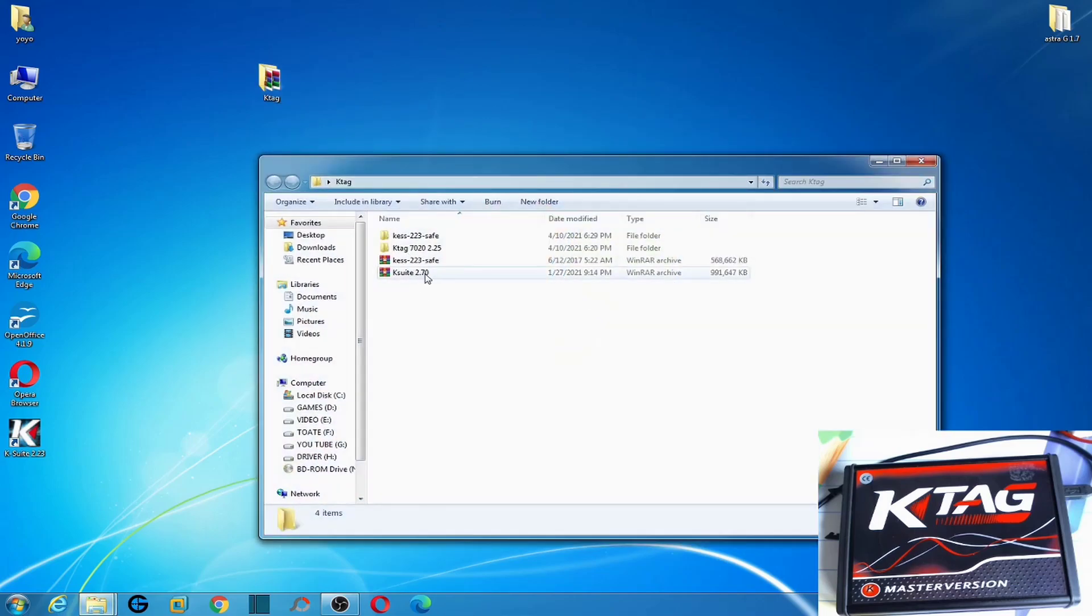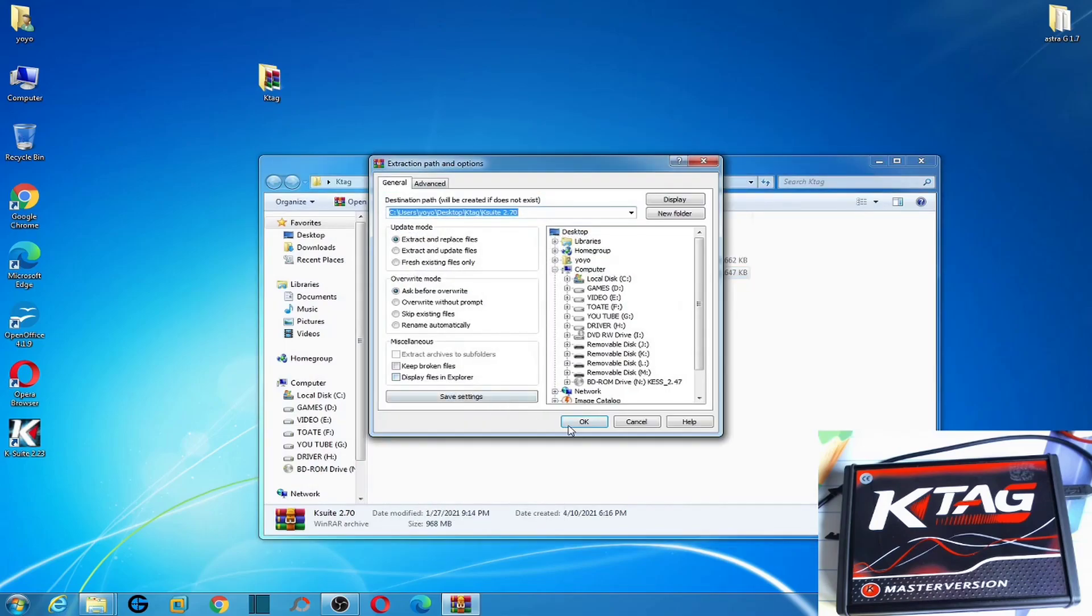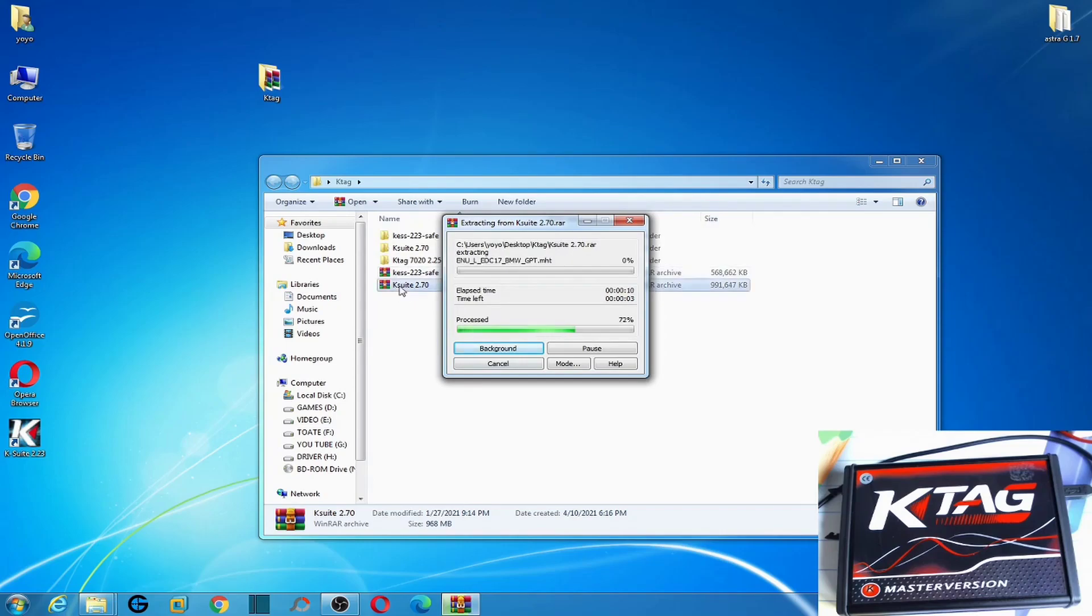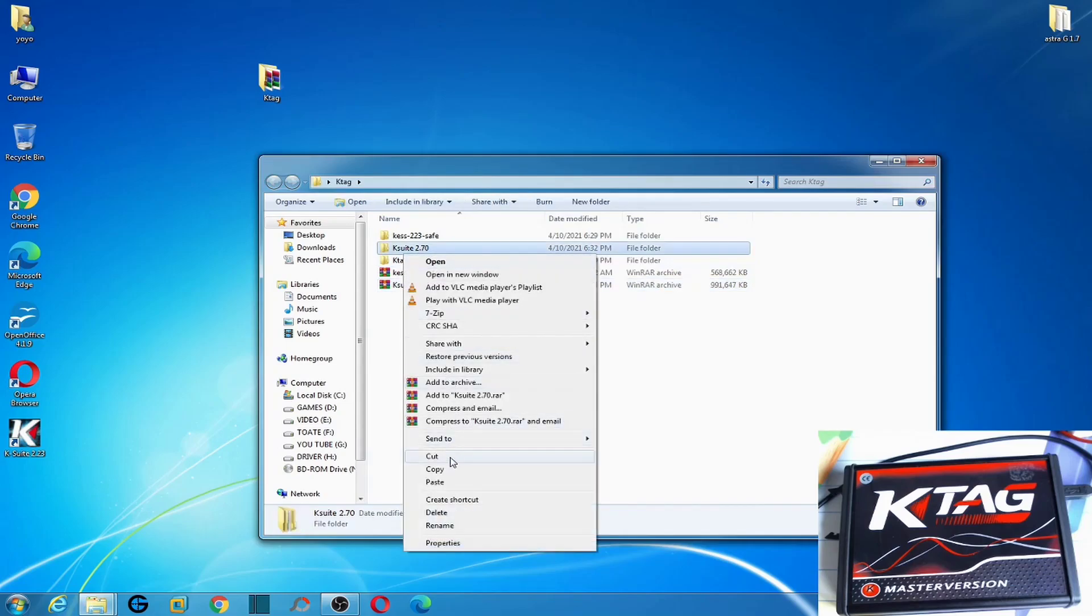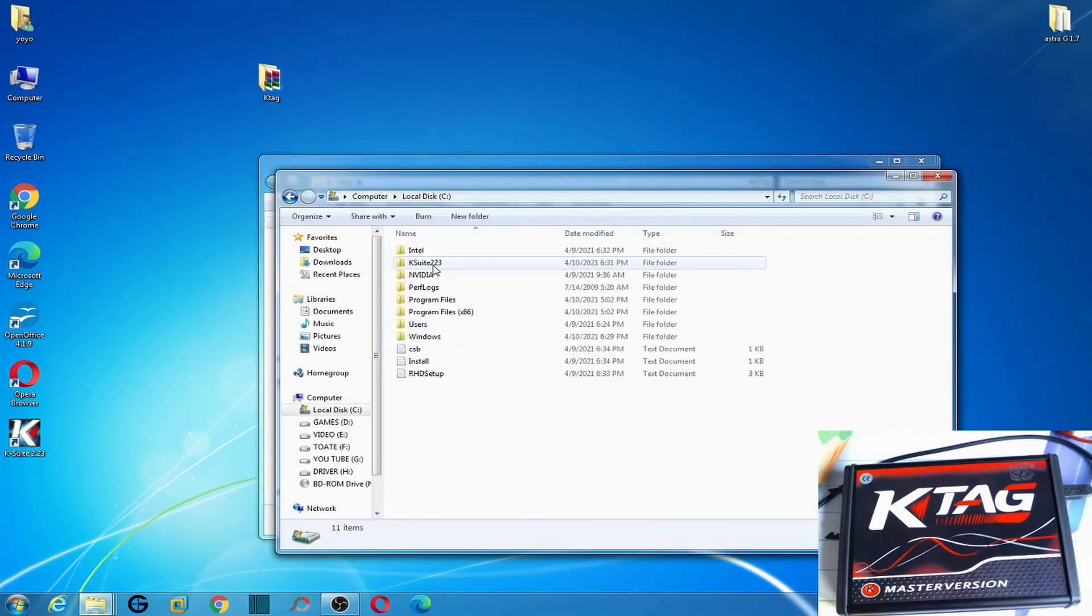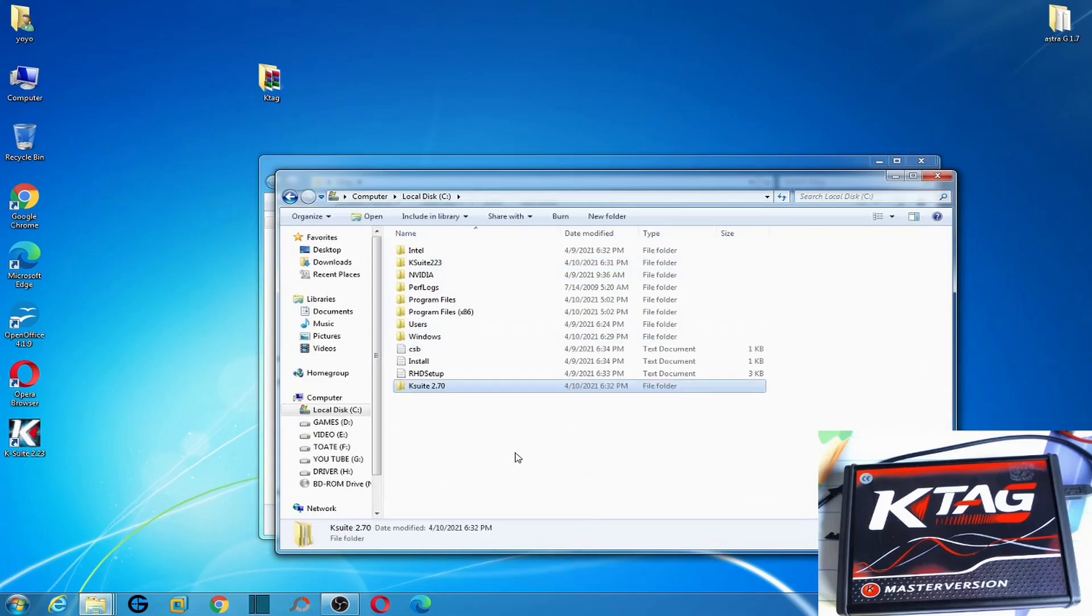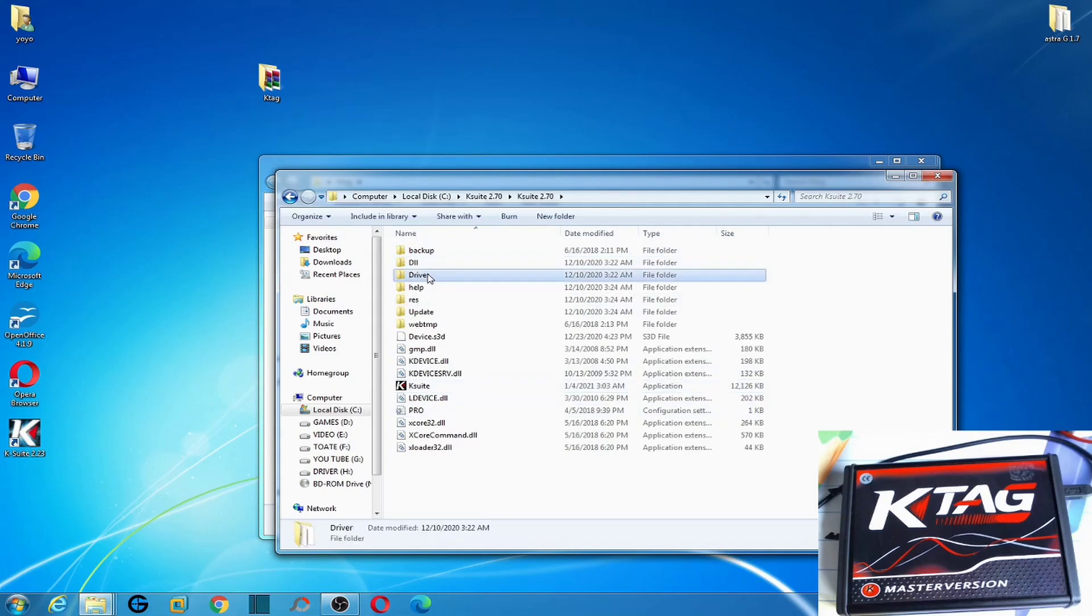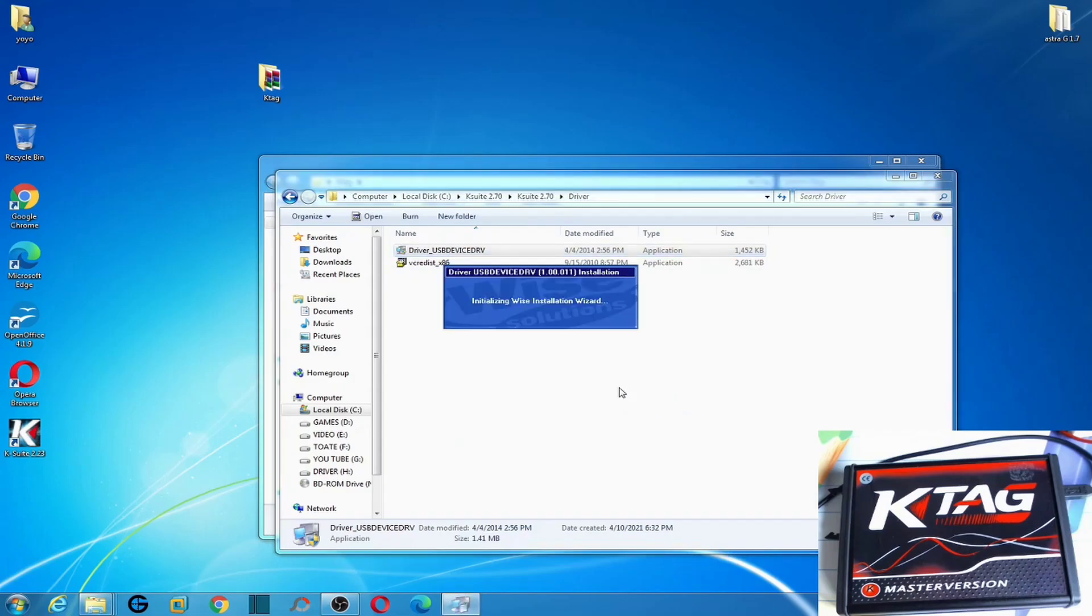We have here the version 2.7. We extract this version. We are finished. We move this version over here.